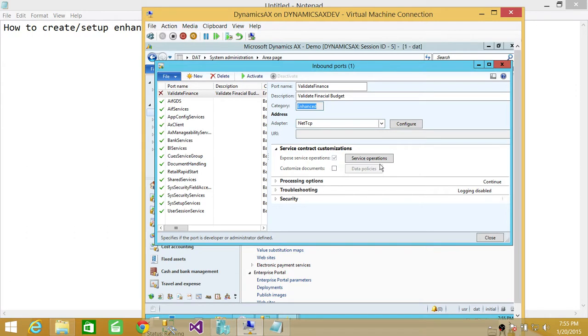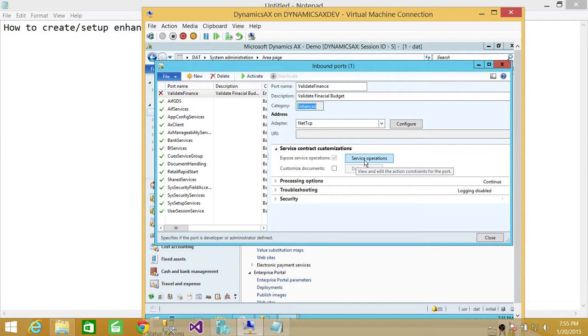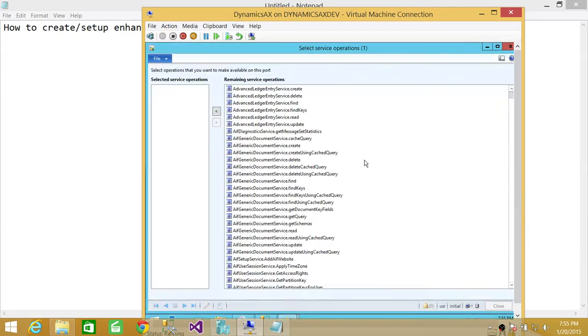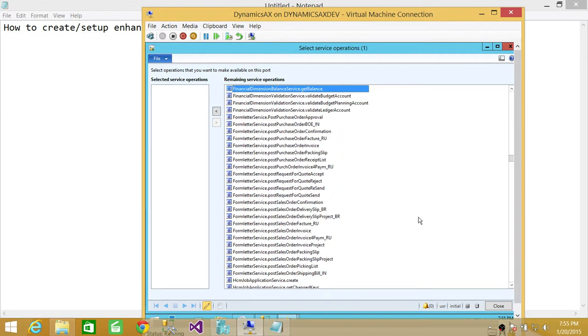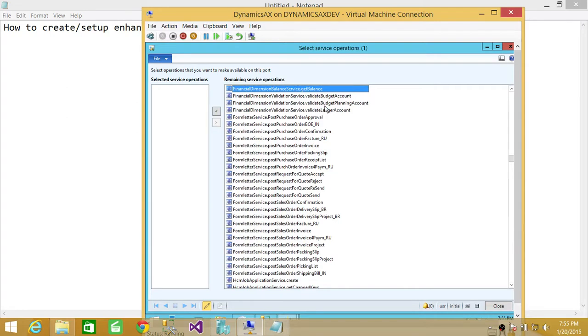Here, what kind of service, what you want this service to do, you click on service operations. And here are different built-in service operations that you can choose. What we're going to do is go in finance. If you look at it, we have remaining services operation, financial balance service, get balance. You can do get balance or you can do validate budget account. So this is what we're going to do.